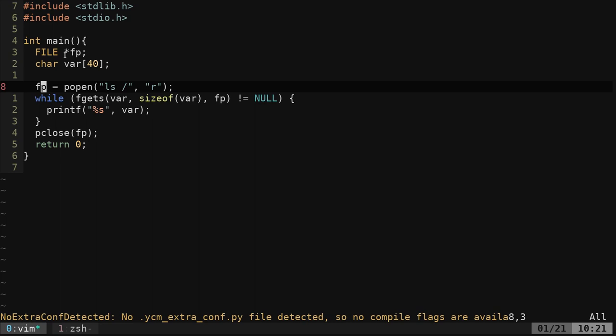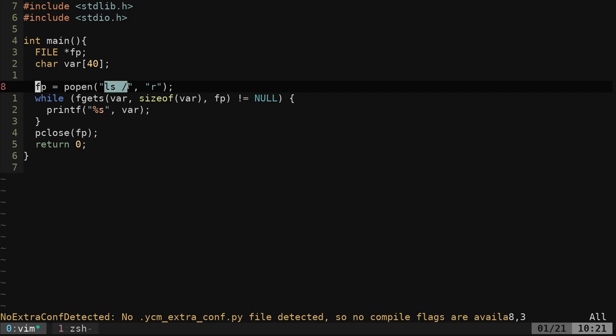So we've set up this variable. We're now going to say this variable equals, and we're going to use popen function. We're going to run our list on our root directory. And this is important here that you have this R. That means we're reading that information. And so now this is basically like a file, but it's not actually creating a file on your file system. It's like a temporary file in RAM.